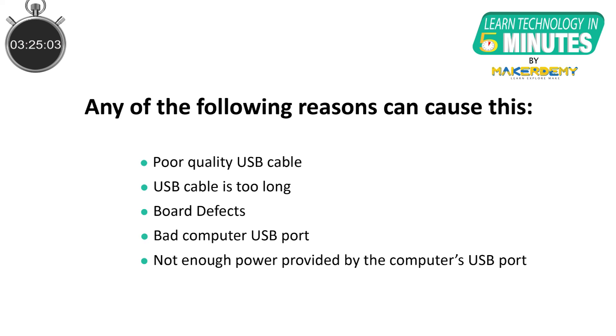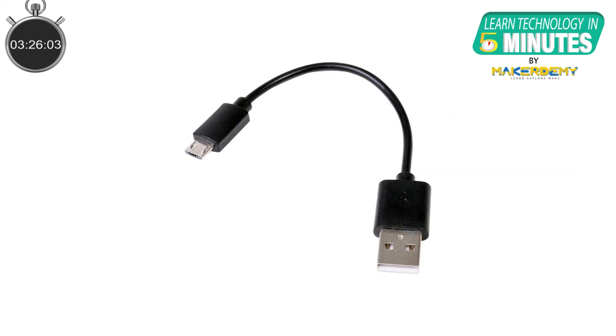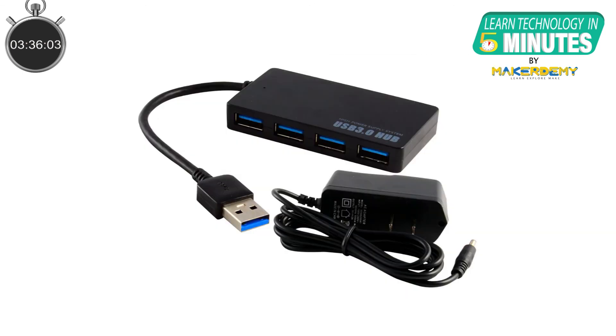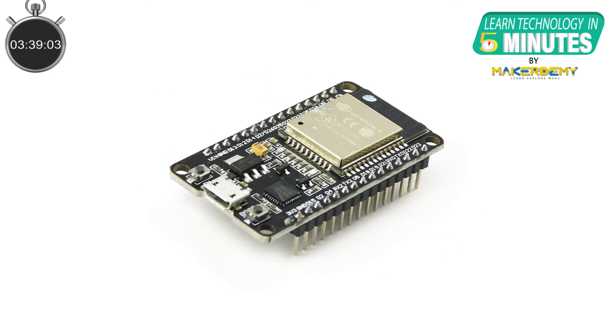The solution for this will be to first try different shorter USB cables with data wires. Then you can try a different computer USB port or even use a USB hub with an external power supply. We have now covered the most common ESP32 problems and solutions to those problems in this video.